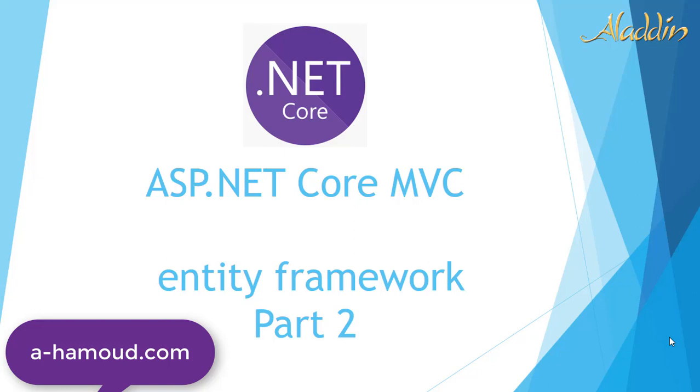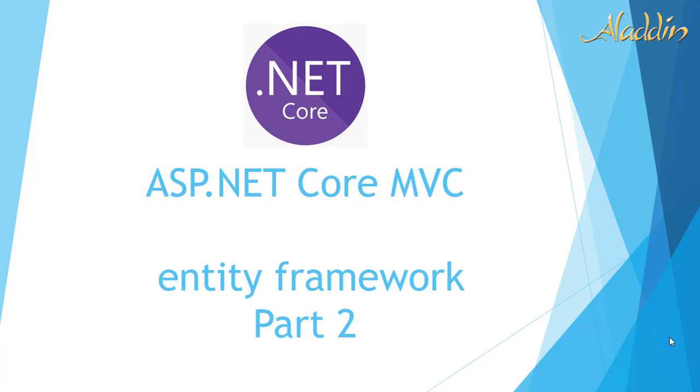Hi and welcome again with our second video. As we said, we are talking about ASP.NET Core MVC with Entity Framework. Today will be our second video, and we'll create a small application to show you how to get started.